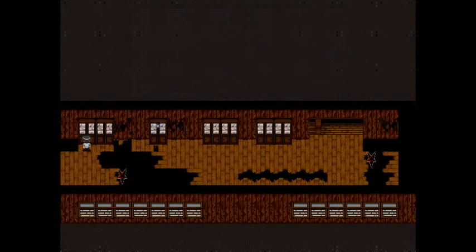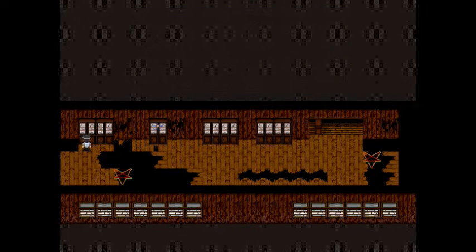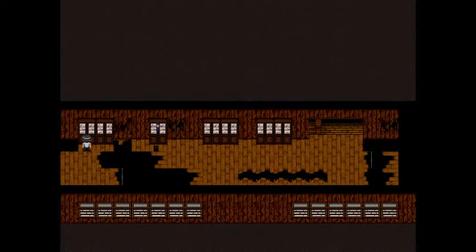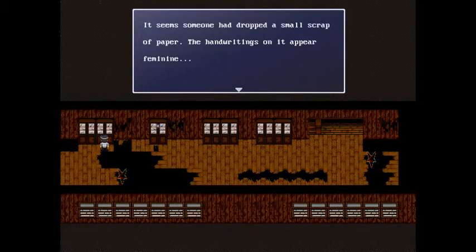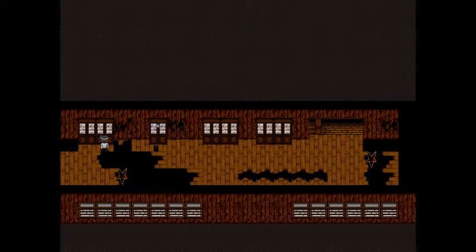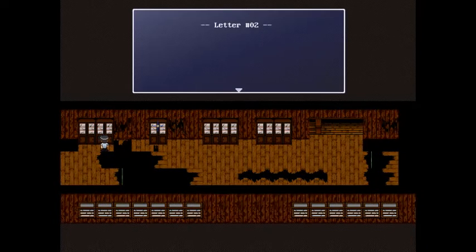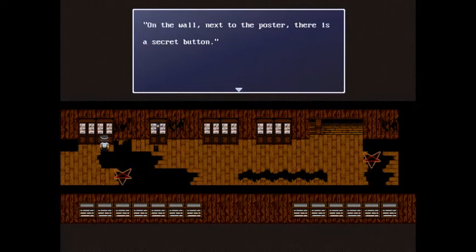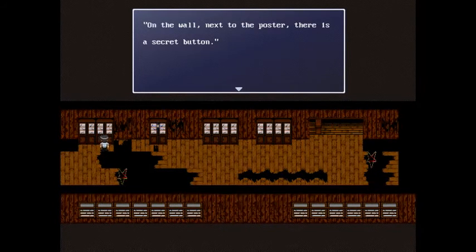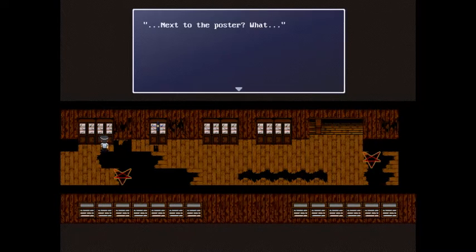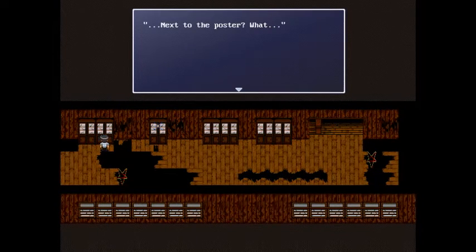So what should we do? Oh, it's already done. It seems someone has dropped a small scrap of paper. Okay, feminine. Letter two: On the wall next to the poster there is a secret button. Next to the poster, what?